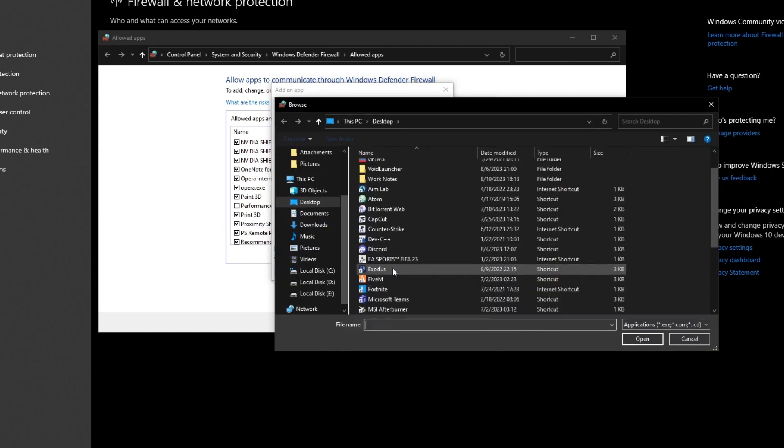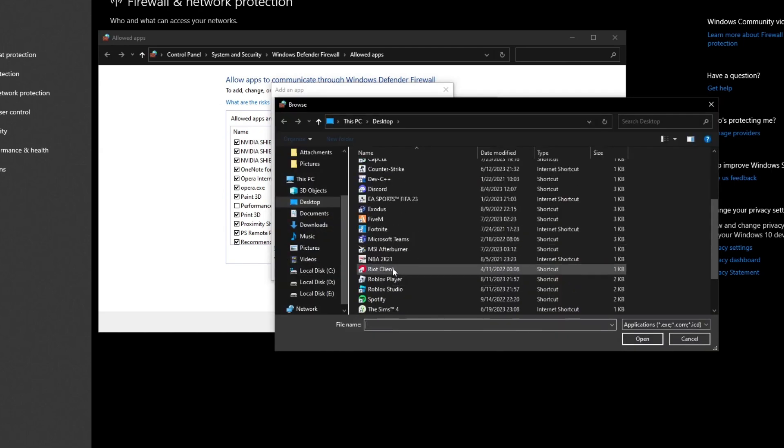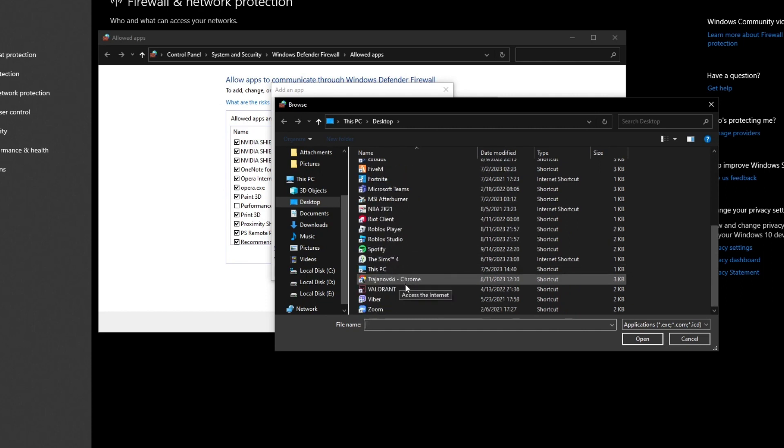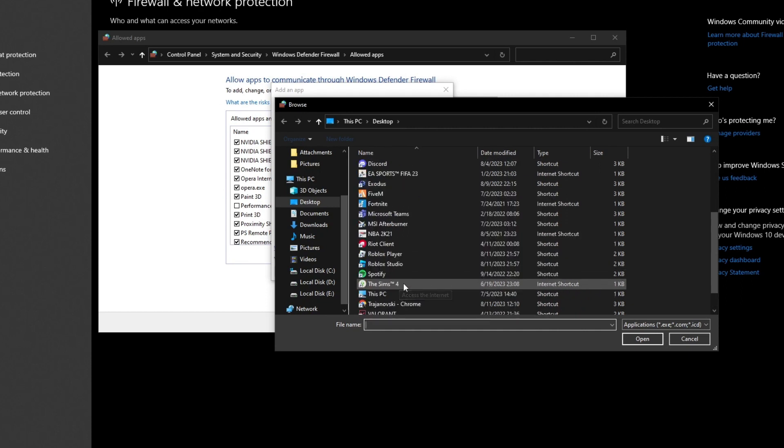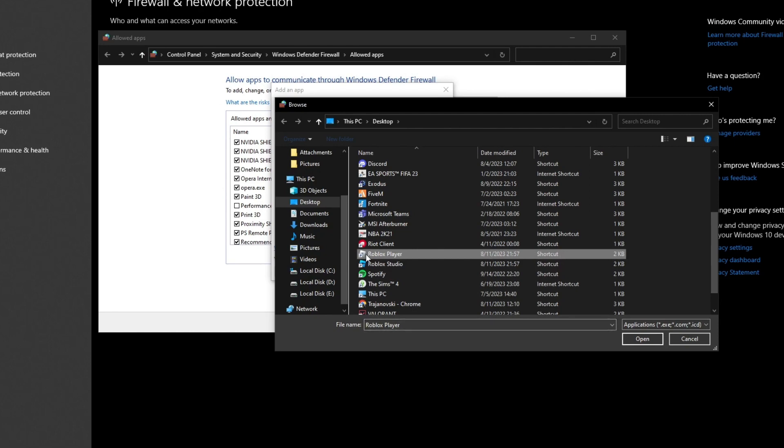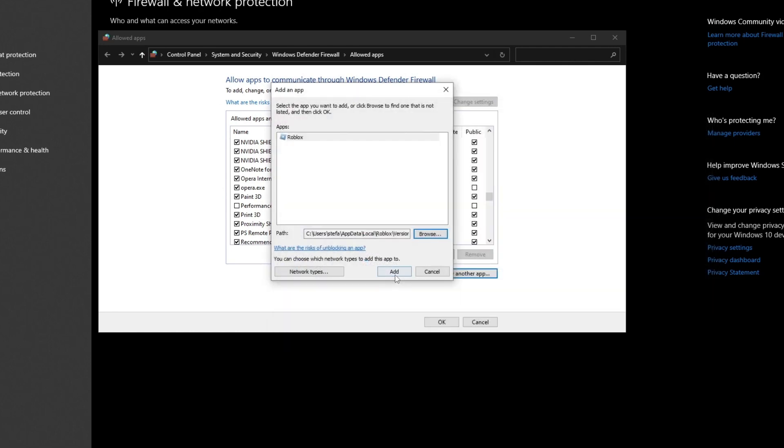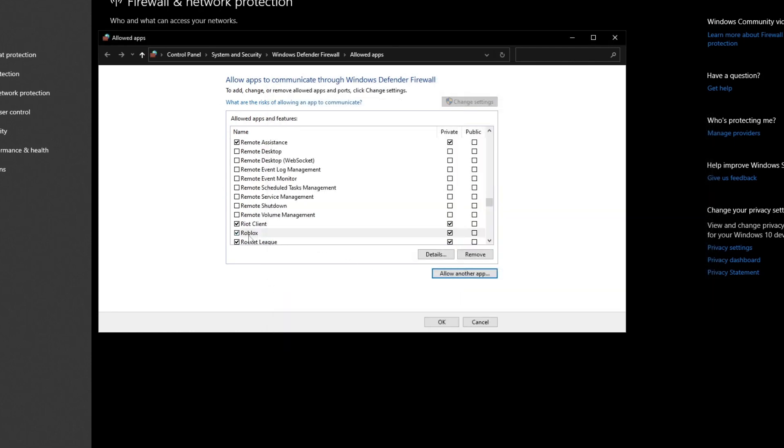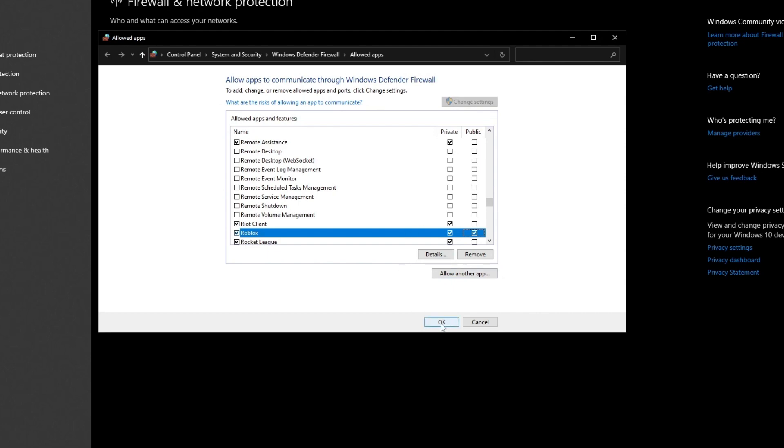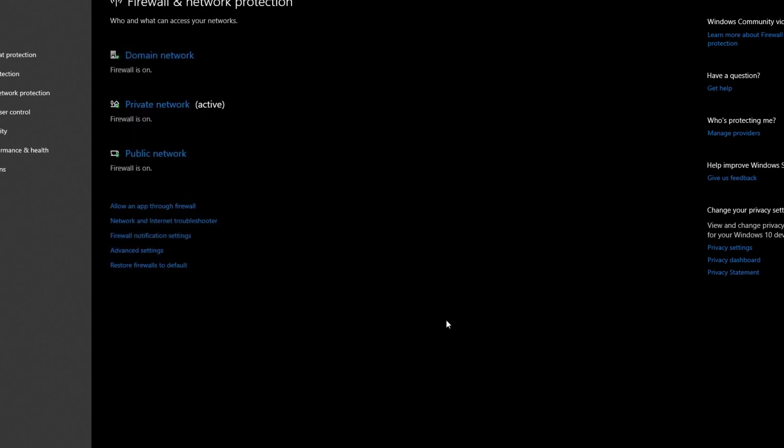Then locate your Roblox shortcut. For me, it's right here, the Roblox player shortcut. Double left click and select it, then press the add button. Once you have added it, make sure to check both the private and public boxes. Once you have done that, press the OK button.